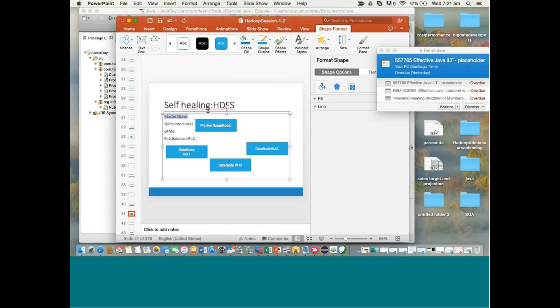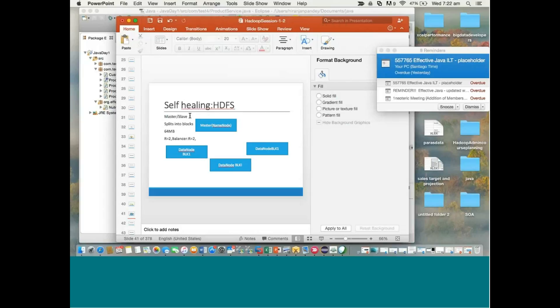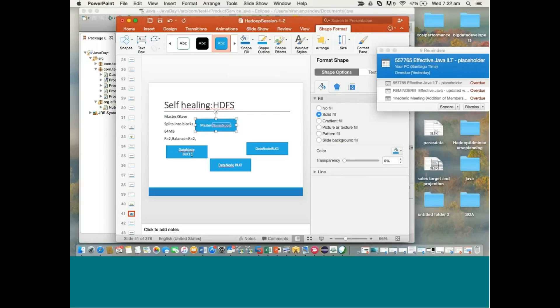We'll discuss HDFS Federation later, but now let's move to analytics. My data is stored — Name Node and Data Node take responsibility for storage. I send a request to the Name Node, which distributes storage responsibility to Data Nodes. After storing, you write jobs — programs that do analytics on existing data. Requests for analytics and job execution also go to the master, but a different component handles it: the Job Tracker.